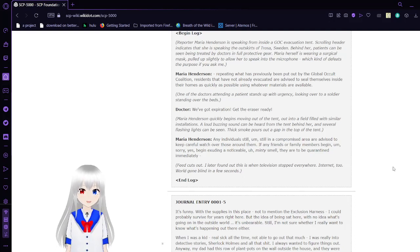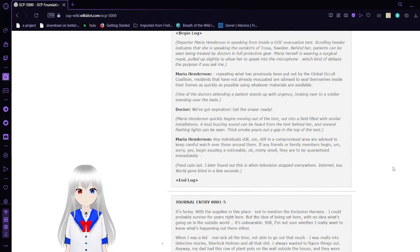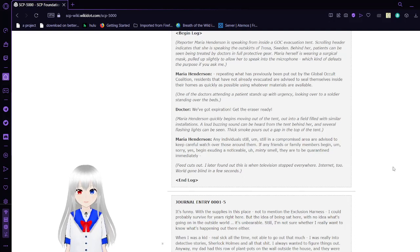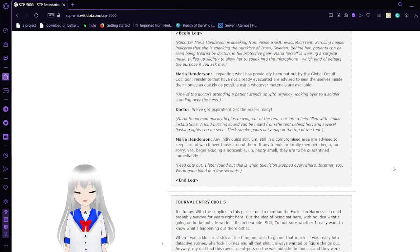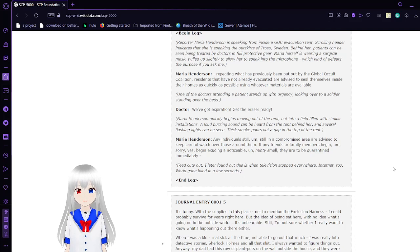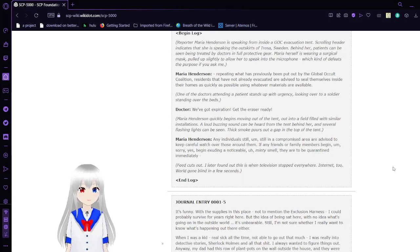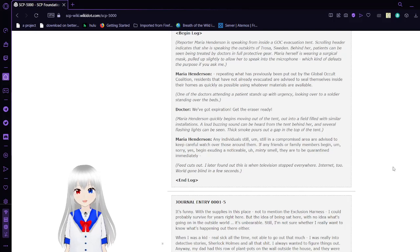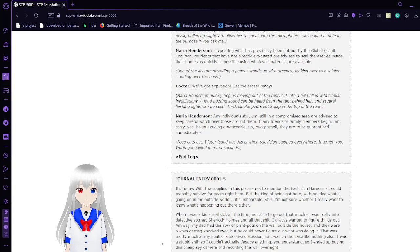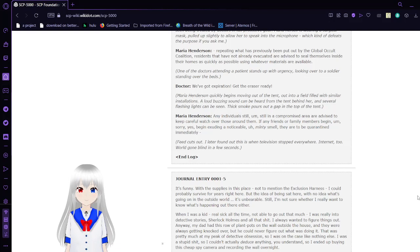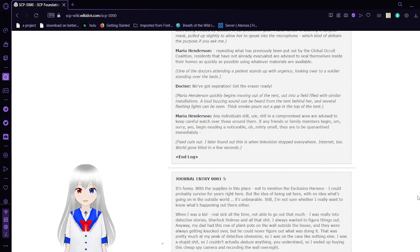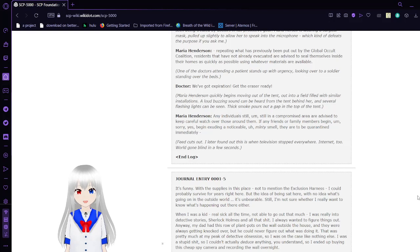Repeating what has been previously put out by the Global Occult Coalition: Residents that have not already evacuated are advised to seal themselves inside their homes as quickly as possible using whatever materials are available. One of the doctors attending a patient ends up urgently looking over to a soldier standing over the beds. 'We've got explosion, get the eraser ready.' Henderson quickly begins moving out of the tent. Out into a field with similar installations, a loud buzzing sound occurs from the tent behind her and several flashing lights can be seen. Smoke pours out a gap in the top of the tent.